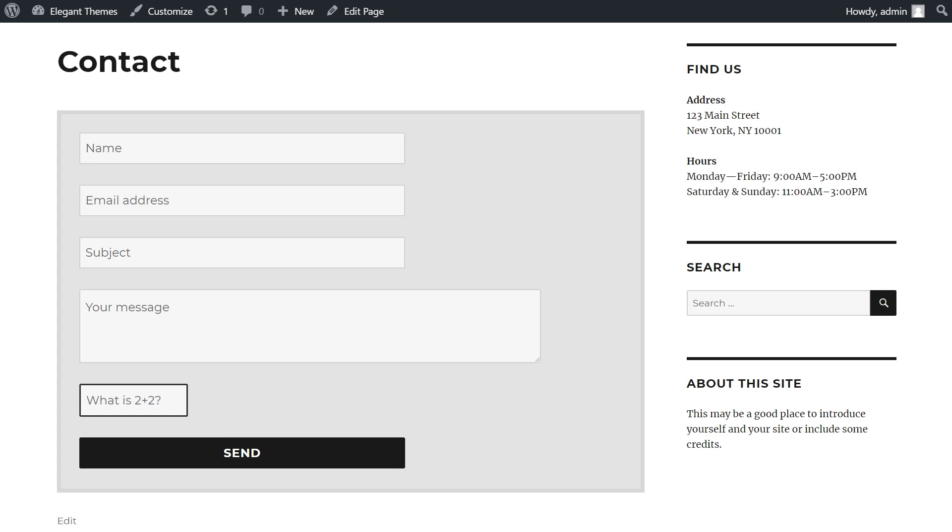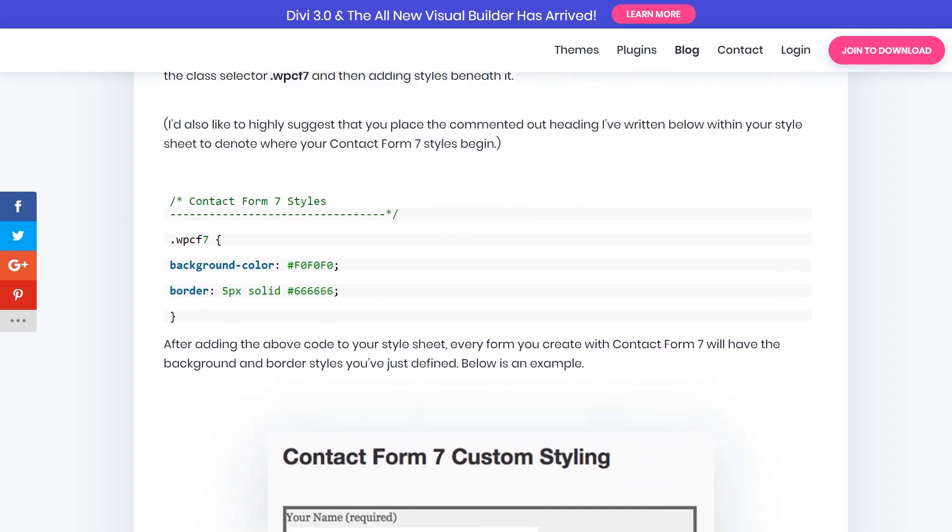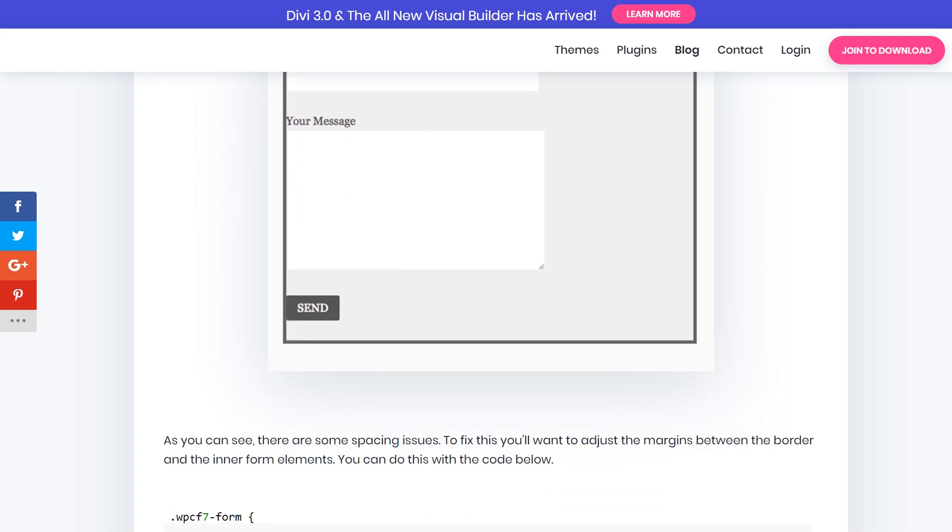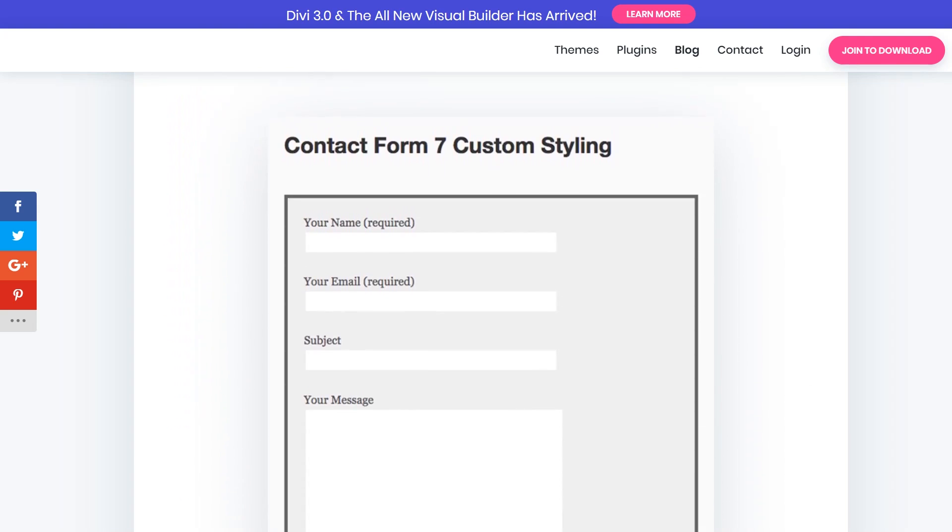So there you have it. As you can see, Contact Form 7 is highly customizable and quite simple to work with. Don't forget, if you want the code that I used in today's tutorial, just go to the video description and click the link to the blog post. If this video helped you out at all, then be sure to hit that like button, subscribe, and also follow us on all of our social networks to know when we release new content. With that said, thanks for watching. Have a great day.